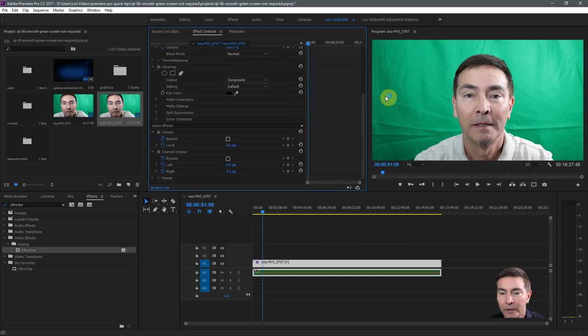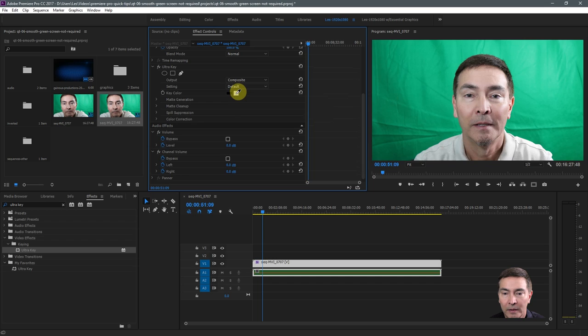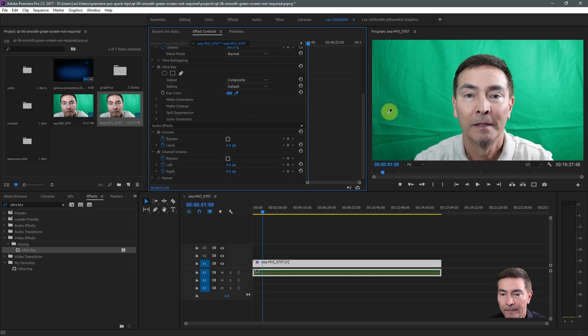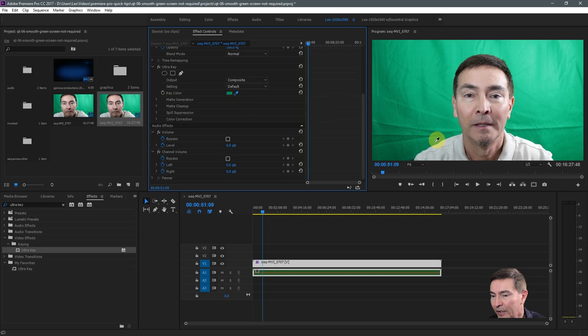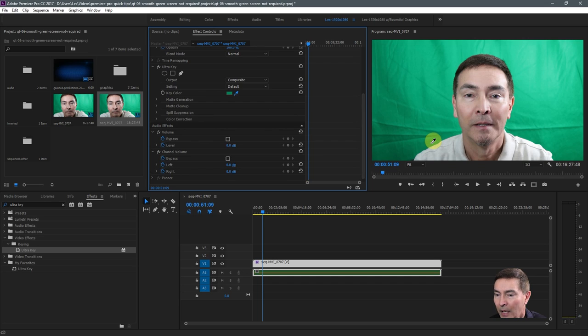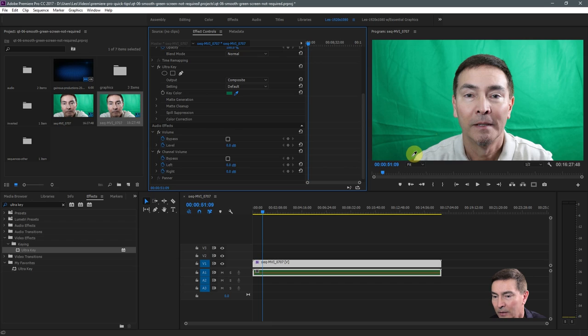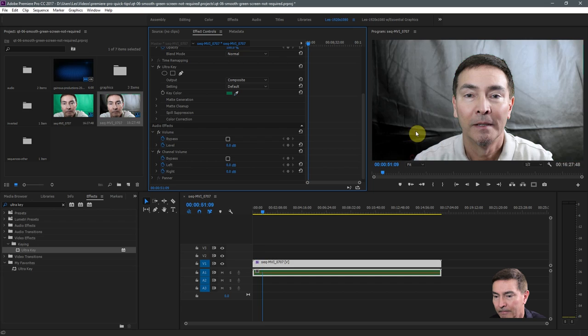First thing you want to do is get your eyedropper here on the key color property. And you want to sample the color close to the edge of the subject in the darkest part that you can find, so something down in here. Okay.